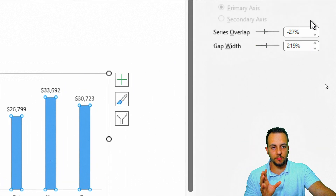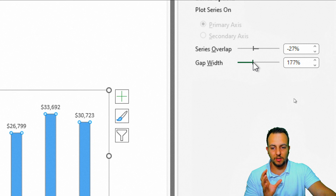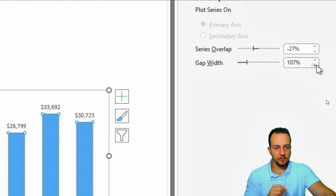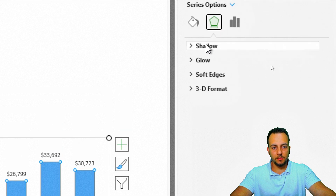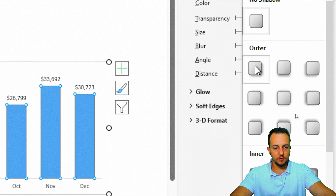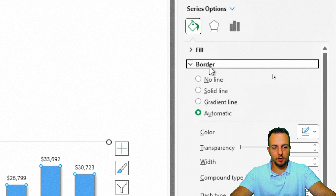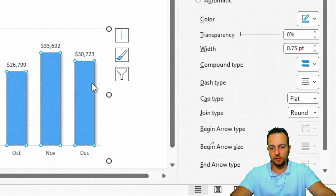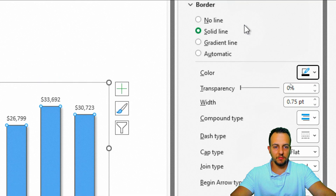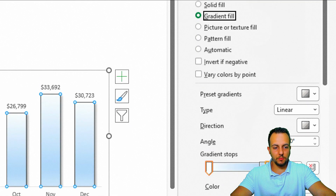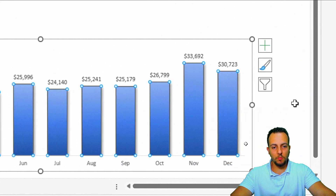I'll click on a column, decrease the gap width to about 70-75% to make the columns thicker. Then under Effects, I'll add a shadow using the first preset option. Back under Fill & Line, I'll set the border to a solid black line with width 0.75, and apply a blue gradient fill. The chart is almost done.